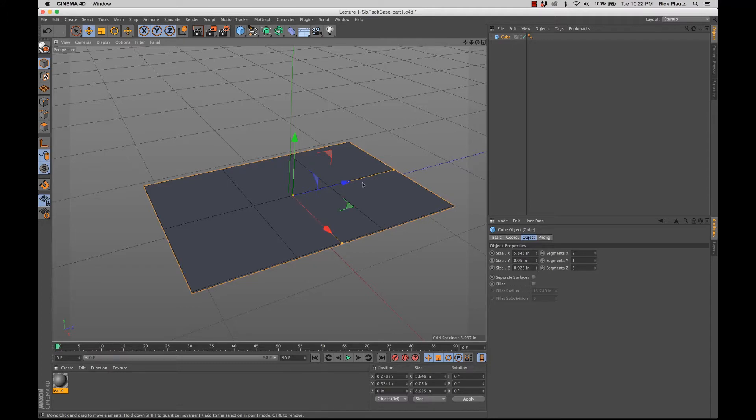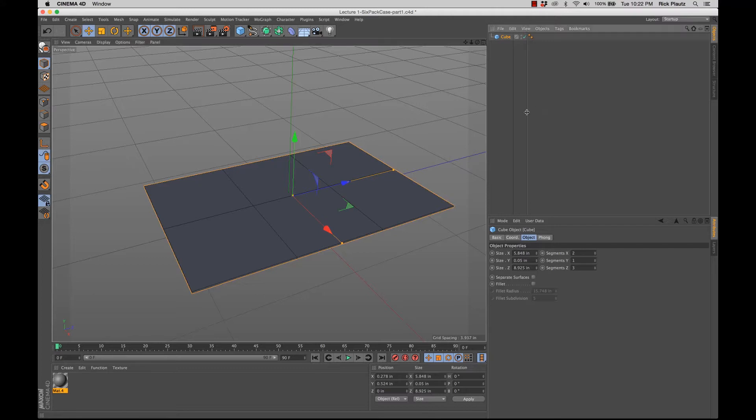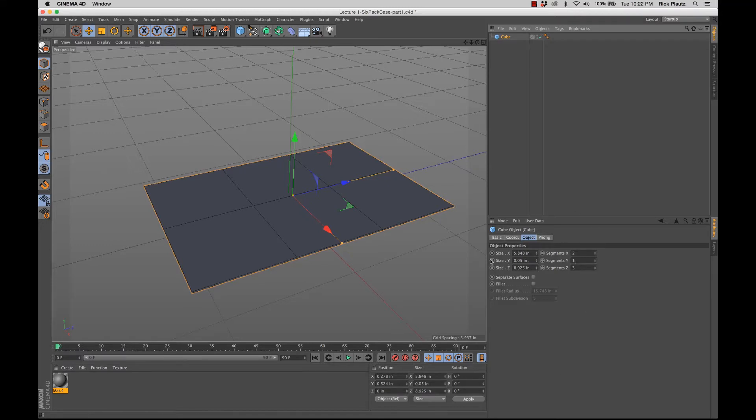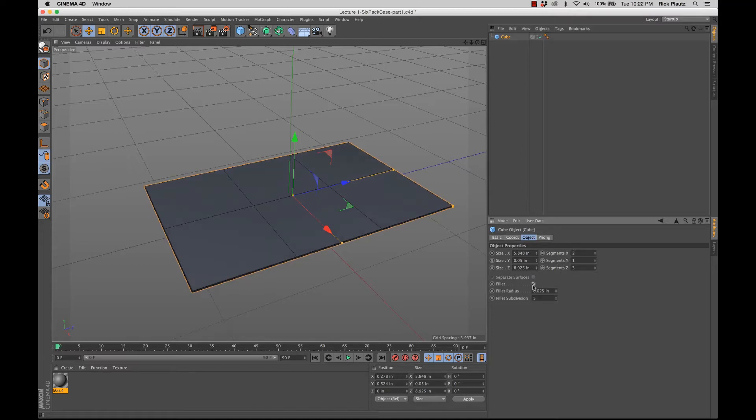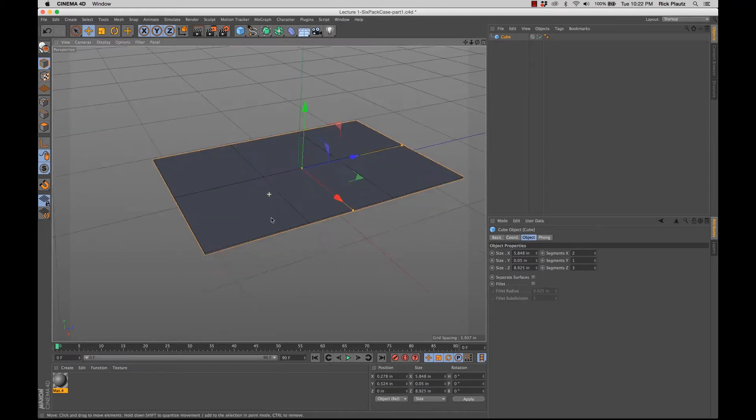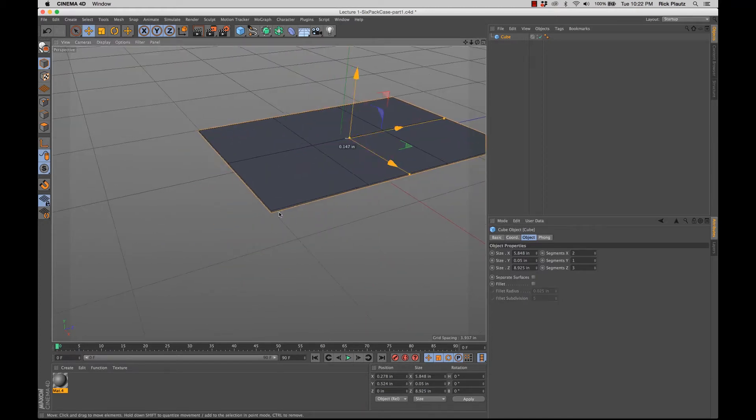But you also lose a couple things, too, when you do that. Because right now these objects are considered parametric, as in they have parameters that can be changed. And specifically for a cube object, you know, things like the size in x, y, and z direction can be typed in. The amount of segments can be changed.